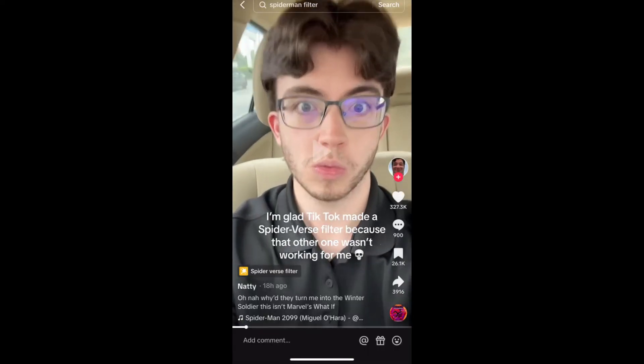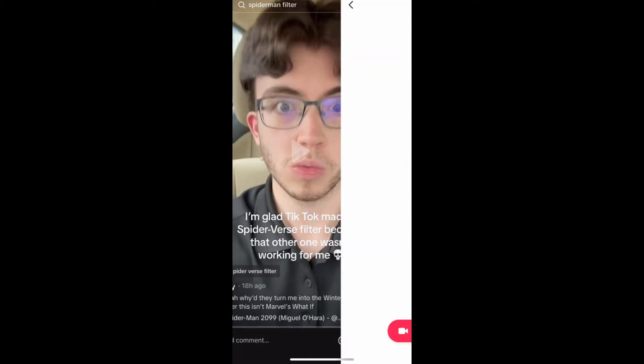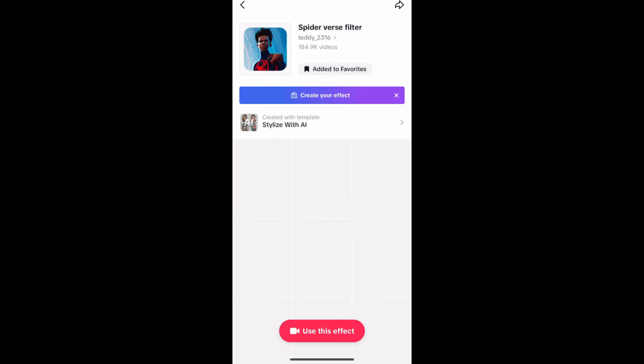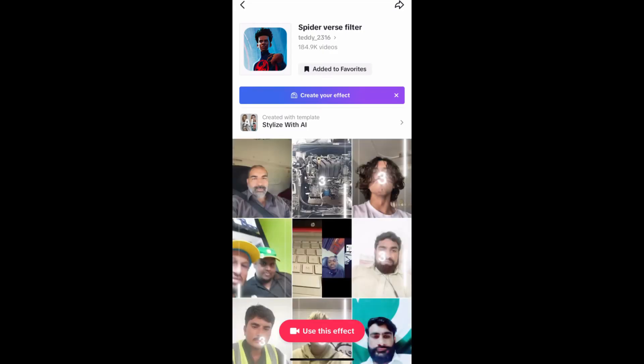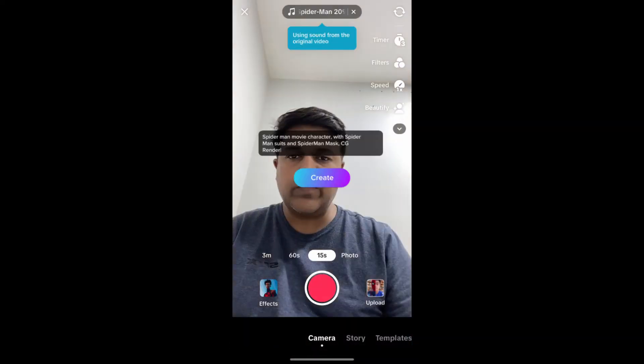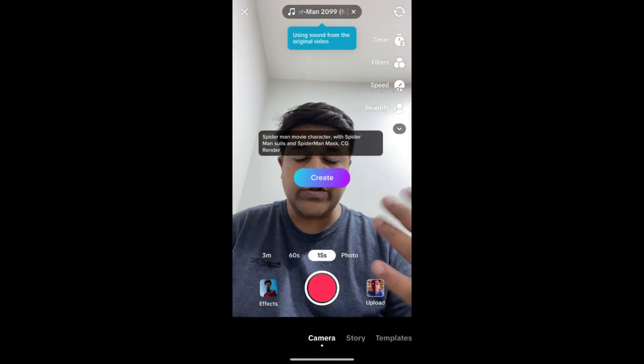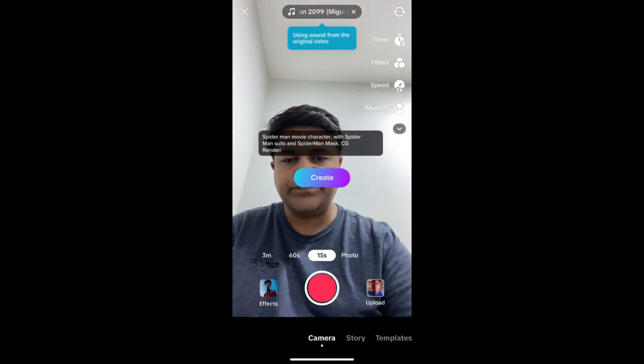On the bottom left corner of the video you will see the effect icon — tap there. You will be directed to the effect page. Tap on 'Use This Effect' at the bottom of the screen, and likewise you can use this effect.